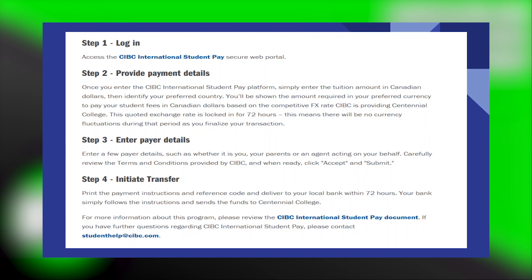Once you enter the CIBC International Student Pay platform, simply enter the tuition amount in Canadian dollars, then identify your preferred country.